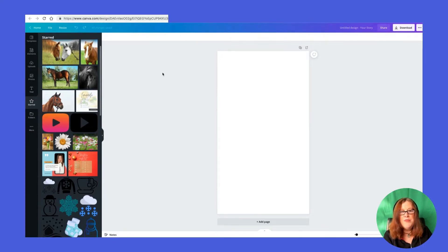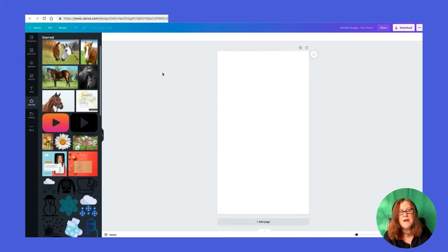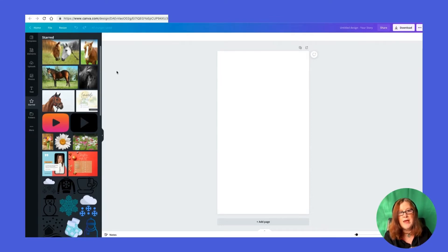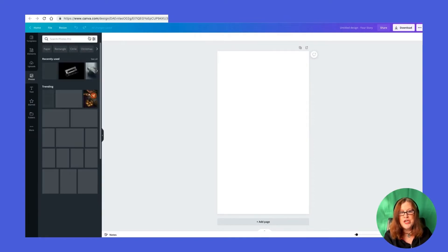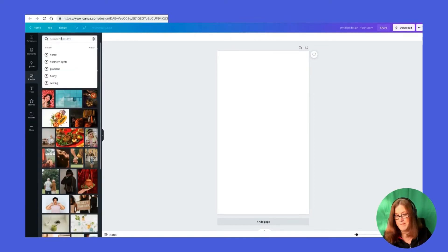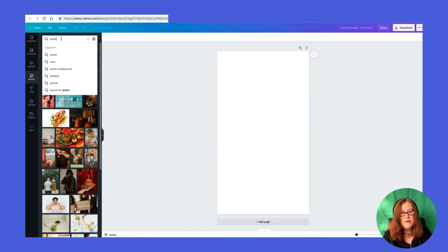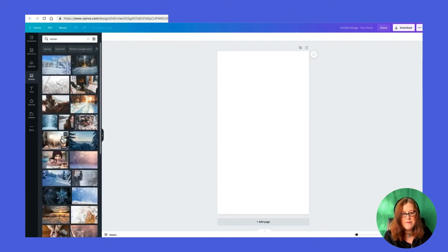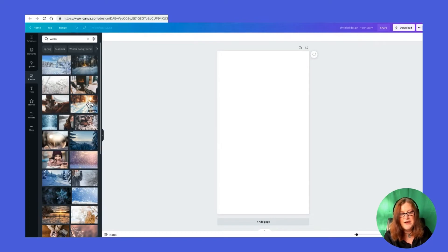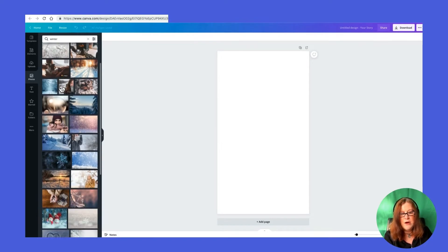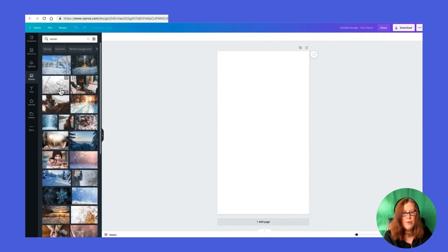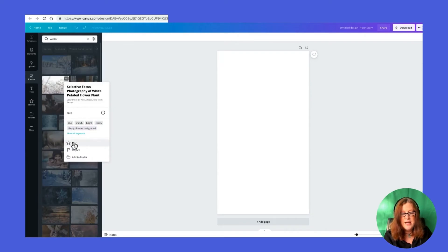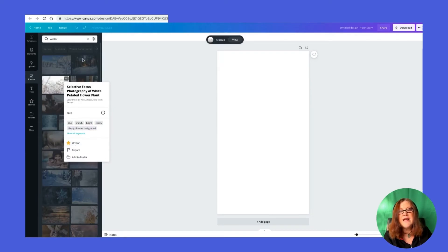I hope that was useful to give you tips on how to save stuff for later use. Let's say you're searching in here and you typed in winter, for instance. Winter's coming here in the Northern hemisphere. You could do the same thing. You can add it from in here. If you find a free photo you're like, oh, I really like that, I don't want to use it for this design, but I might use it later. You can add it to your stars.